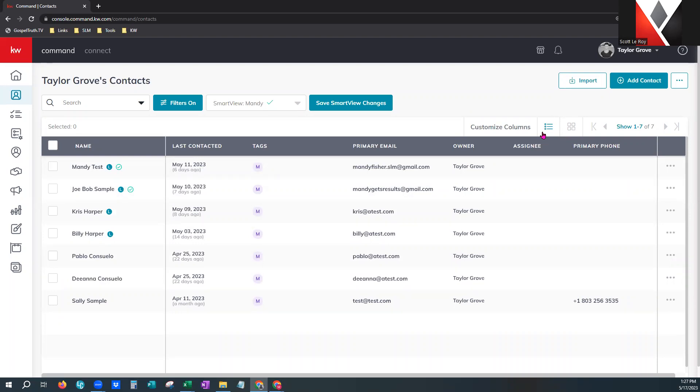A rainmaker is going to be a team lead — if they own a team and have created it in command, we call that the rainmaker. Anita, these column settings will not save each time, but that is what a smart view is for, and I'm fixing to show you how to make those so you won't have to do this every time you come in.